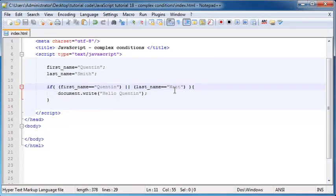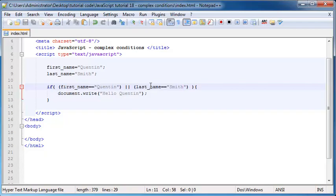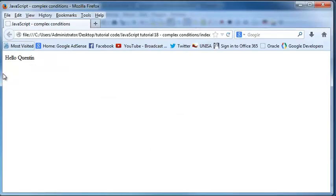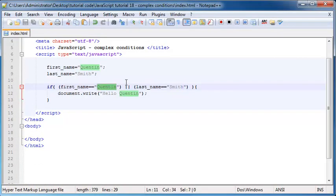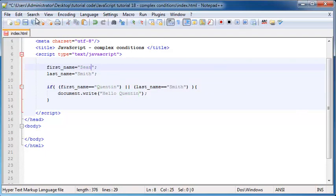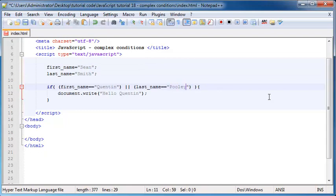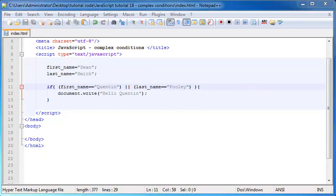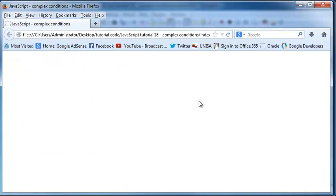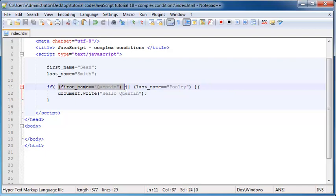This will also work if both conditions are true — let's change lastName back to What, and both conditions are now true. Going to Firefox and refreshing, it still works. But obviously if both are false — let's change the name to Sean Smith and test for Quinton and Pooley — then refreshing shows nothing printed on the screen, because both conditions are false.